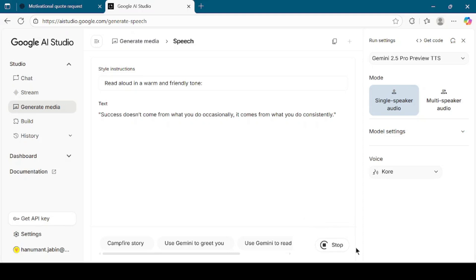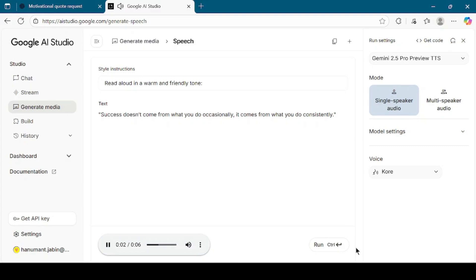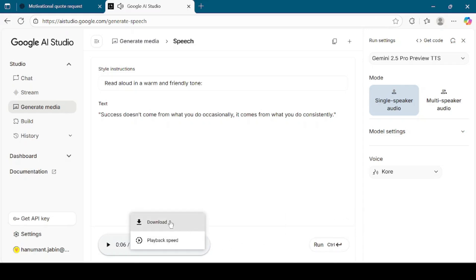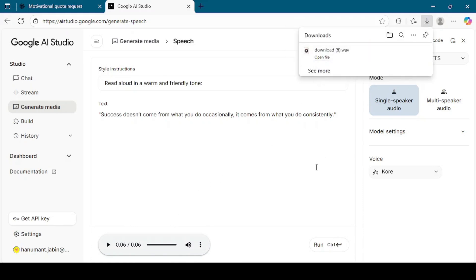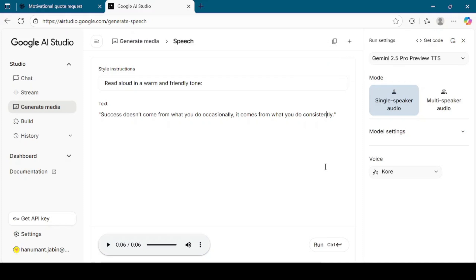Google AI Studio will process your text and create a high-quality audio file in just a few seconds. Once the voice is generated, you can listen to the output directly on the platform. The generated audio plays back: 'Success doesn't come from what you do occasionally. It comes from what you do consistently.' As you can hear, it sounds smooth, realistic, and very professional. If you like the result, you can download it to your computer. If you want to try another style or another voice, simply change the settings and run it again.